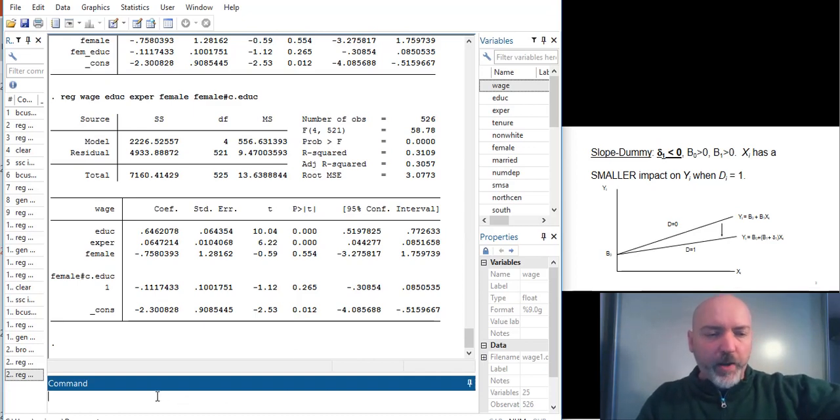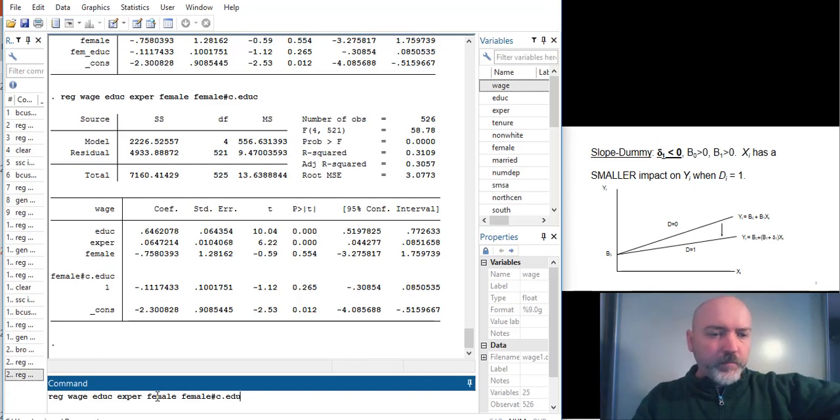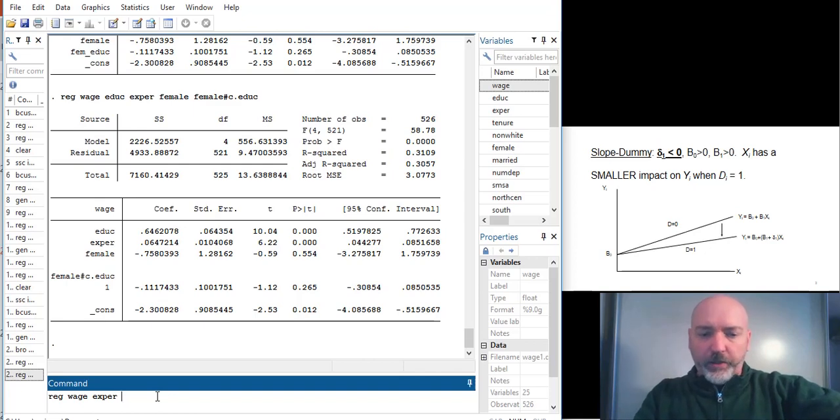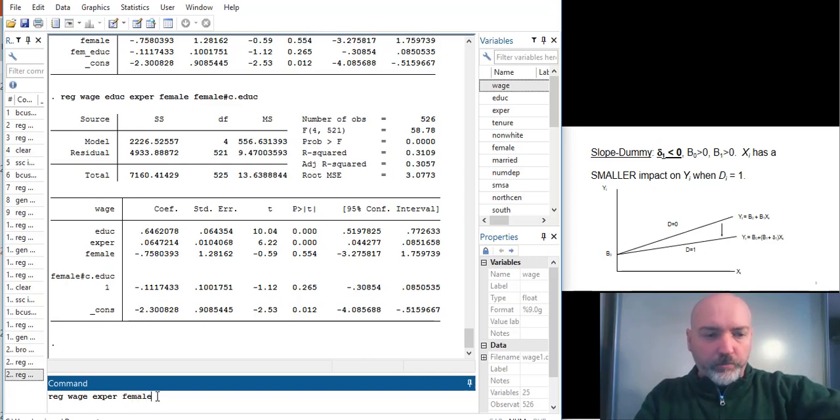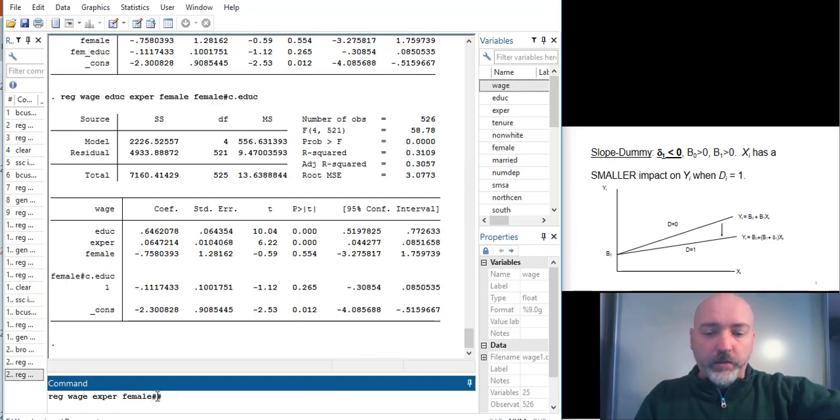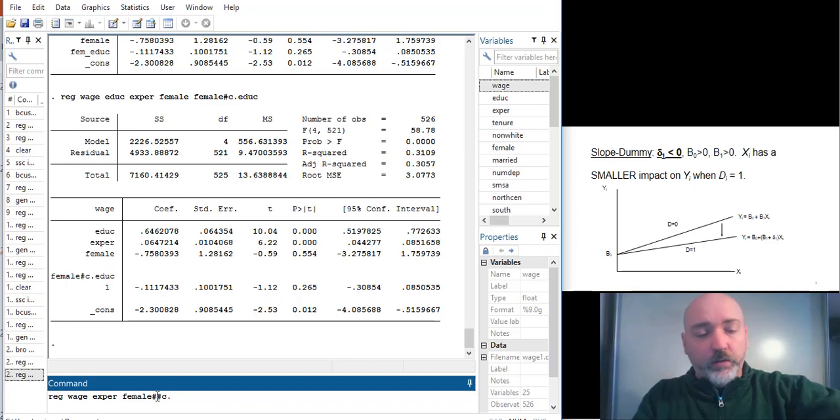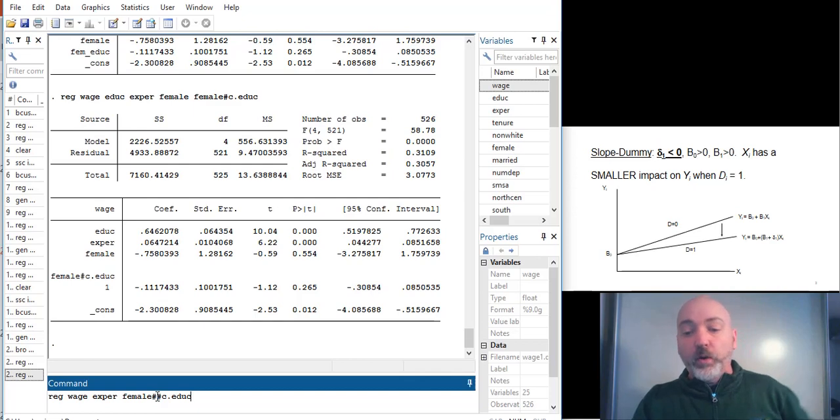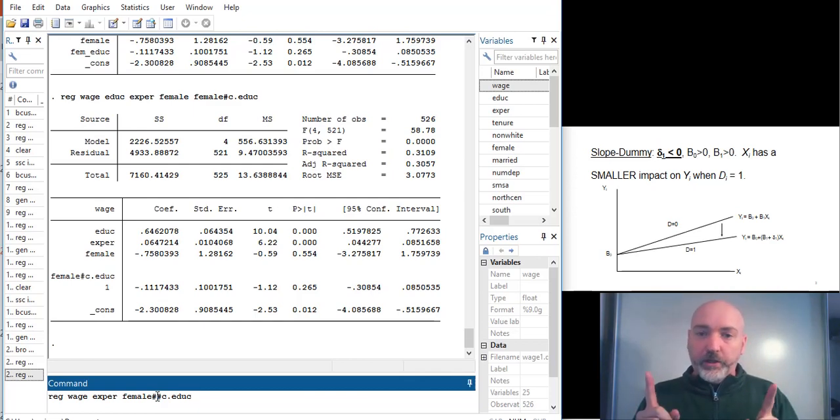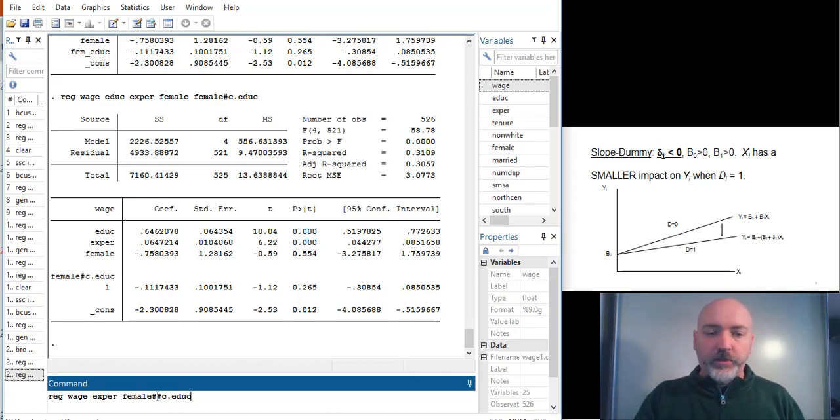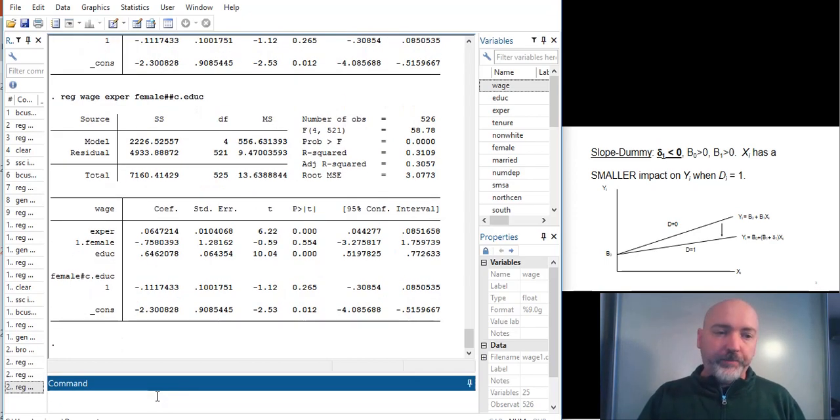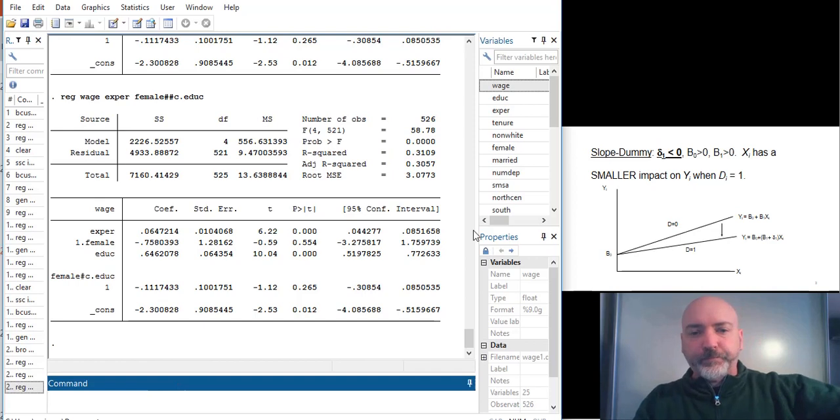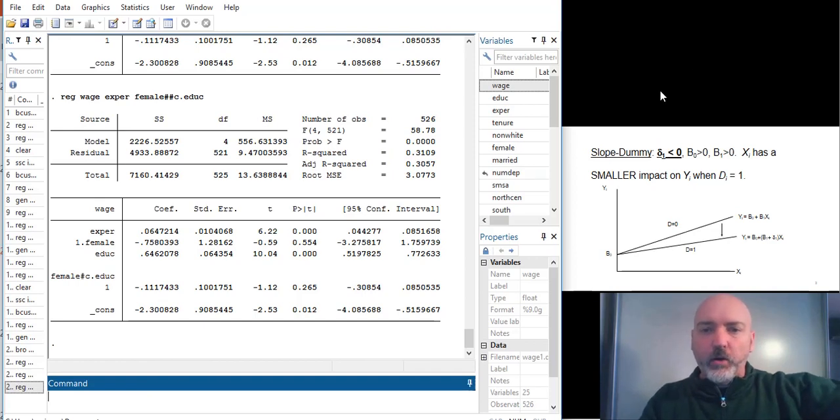And there's an even better way to do it in certain circumstances. Let's go all the way back to the beginning and let's put in experience. And then let's go female, and instead of one pound sign, let's go two pound signs, double interaction operator, and then c.education. And what this is going to give us is each of those variables that are interacted individually, so the female dummy and education on its own, and the product of the two, in this case the slope dummy. So exactly the same output, just an even more streamlined way of getting it.